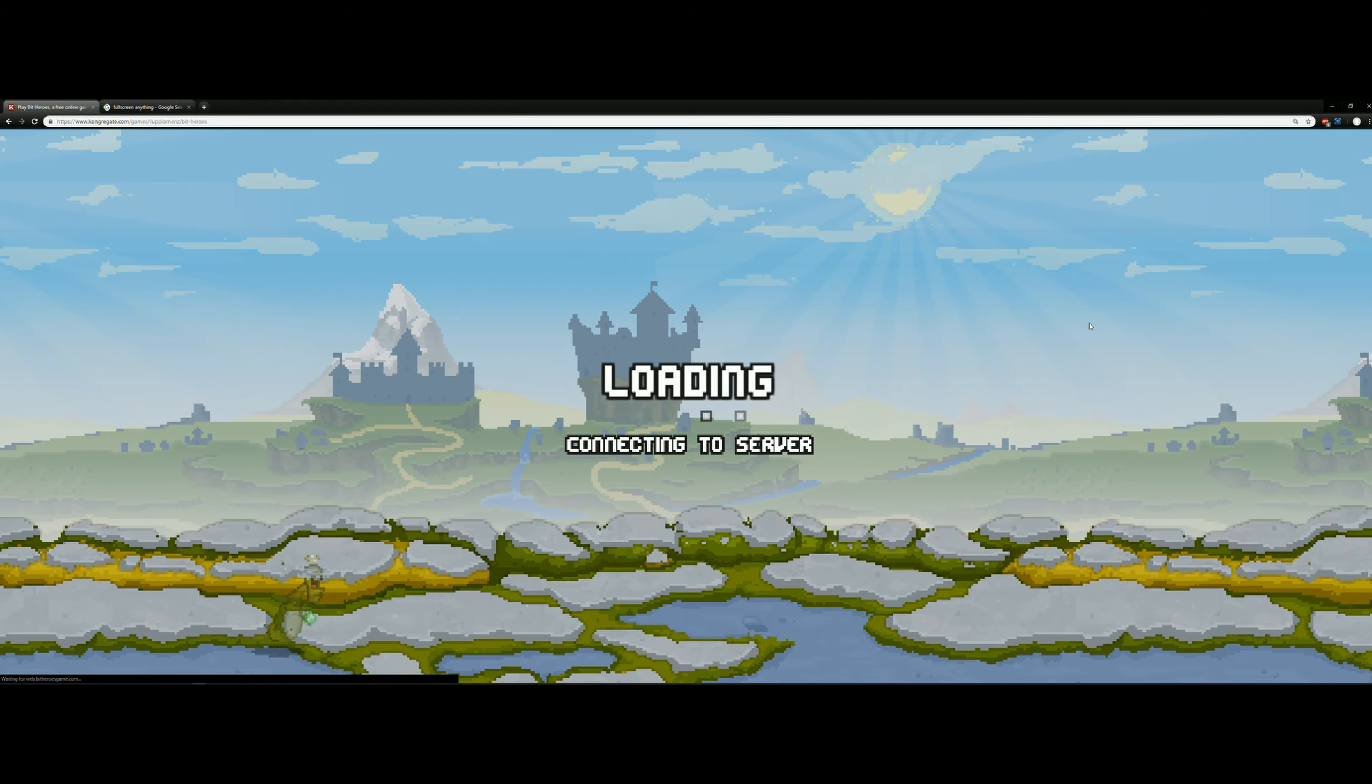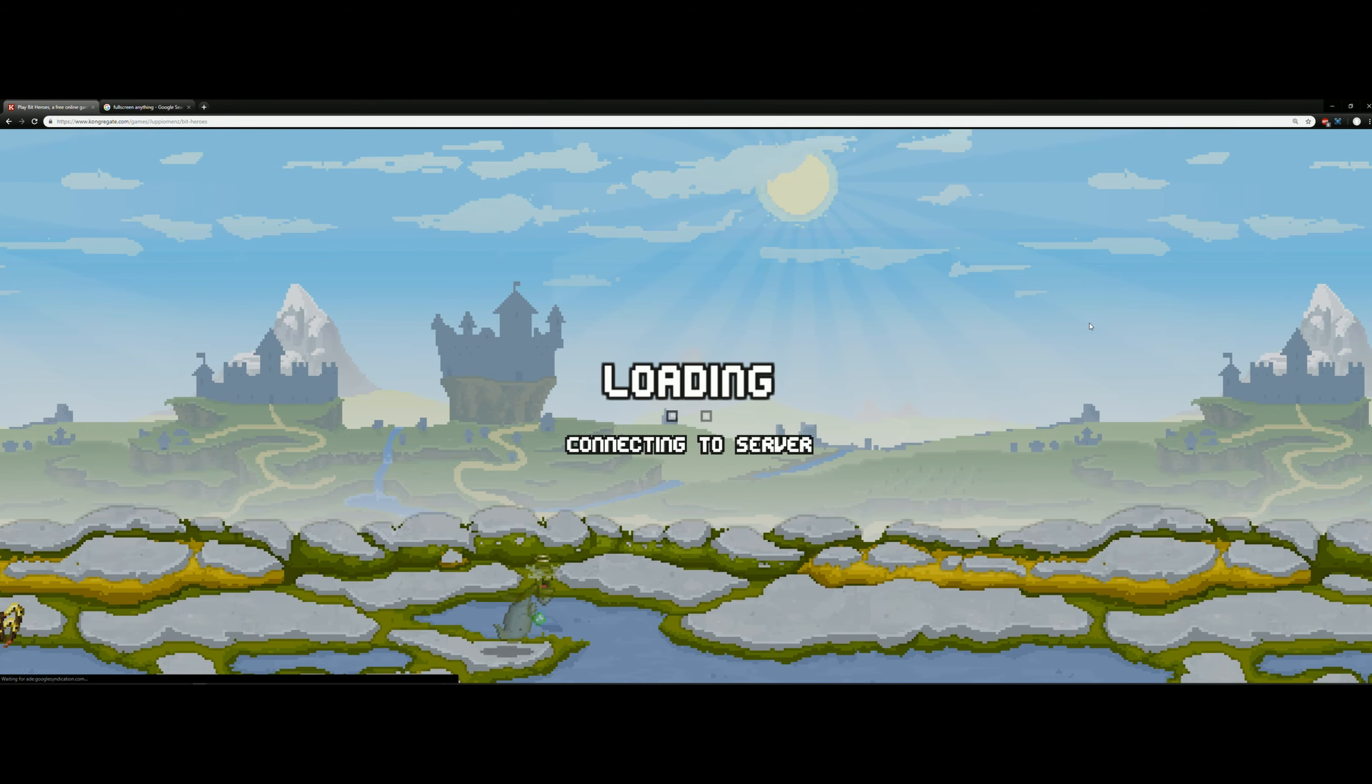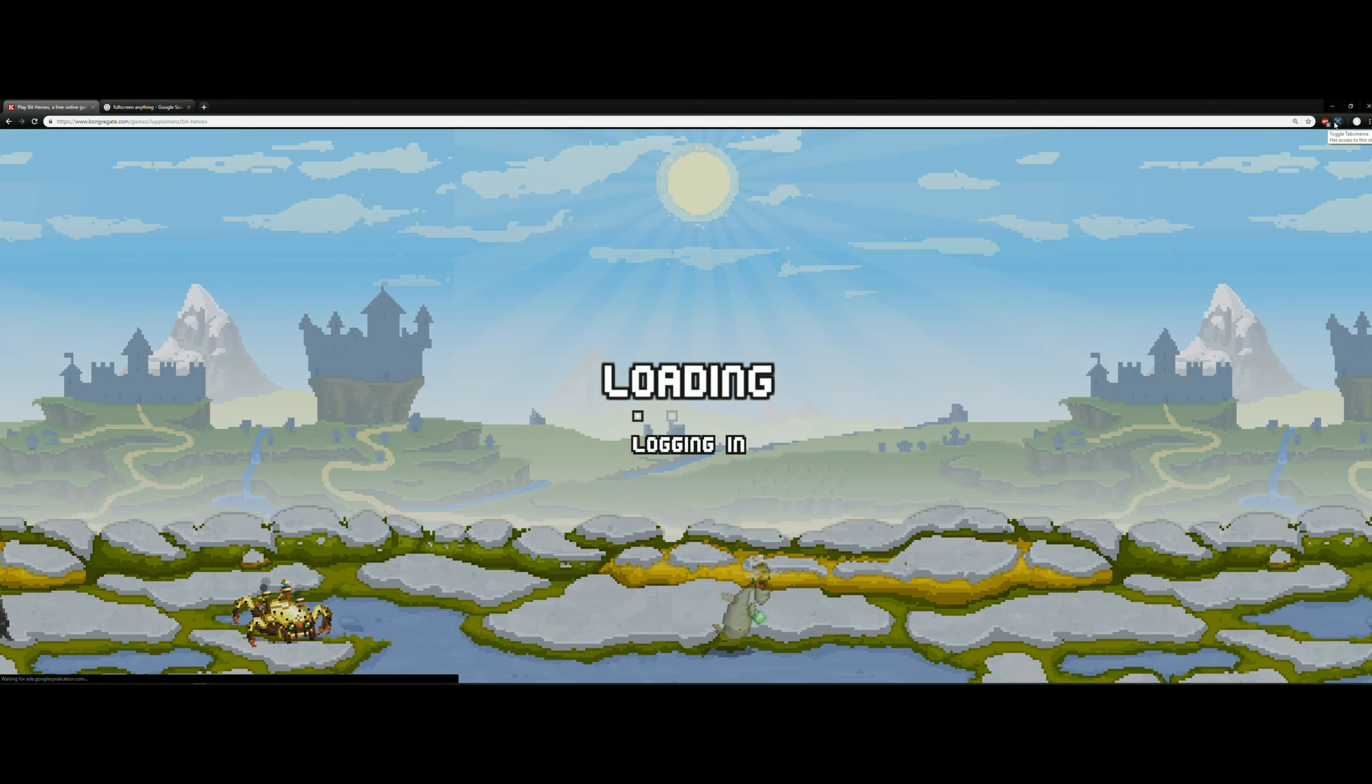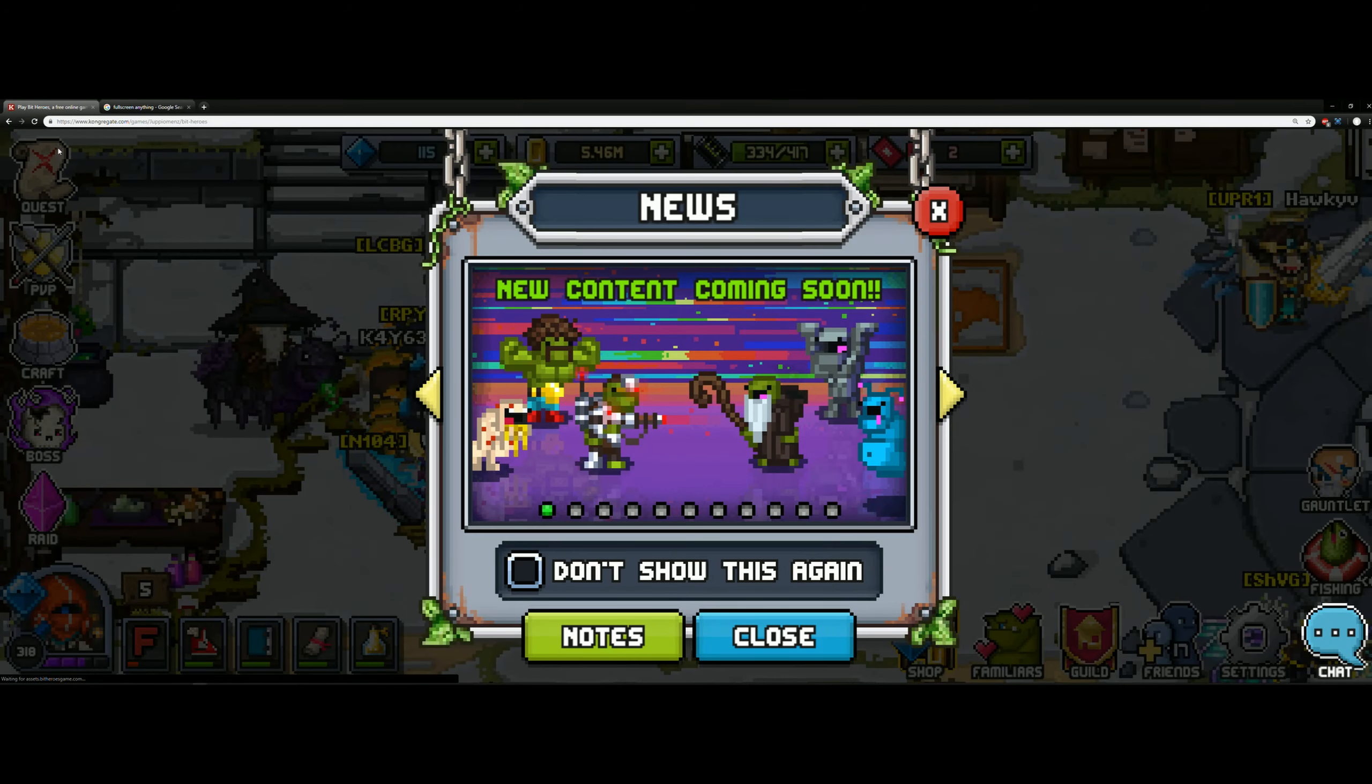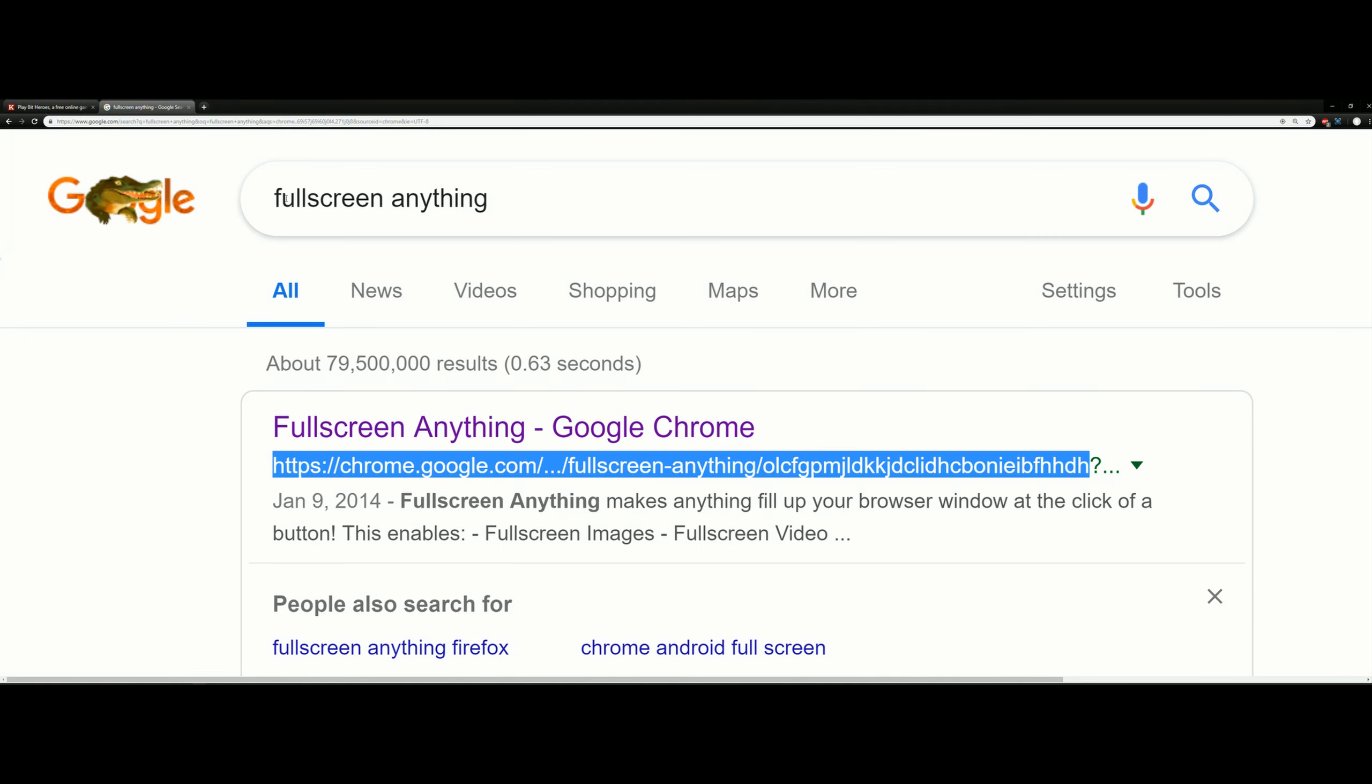All right, welcome back to another Bit Here's video. Today I'm gonna make a quick one and show you how to play in fullscreen in your Chrome browser. You're seeing me mouse over the top right corner of the screen. I have an add-on over there called Fullscreen Anything, and you can get this.